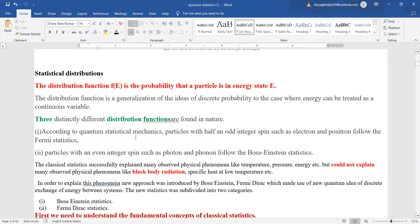According to quantum statistical mechanics, particles with half or odd integer spin, such as electrons and positrons, are going to follow Fermi-Dirac statistics, and particles with even integer spin, such as photons and phonons, will follow Bose-Einstein statistics.